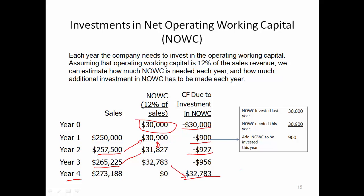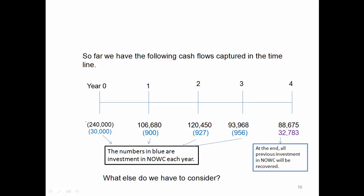Let's go back to the timeline. Remember at year zero, we had to make a $240,000 capital investment, or say long-term investment to buy and ship and install the equipment. And then we have to make another $30,000 investment in working capital. Each year, the black numbers are the operating cash flows we estimated, and the blue numbers are the additional investment in NOWC each year. At the end, all previous investment in net operating working capital will be recovered, giving us an additional $32,783 cash inflow. So in this updated timeline, we have both long-term and short-term investment at the beginning, the operating cash flows each year, and additional investment or recovery of NOWC each year.